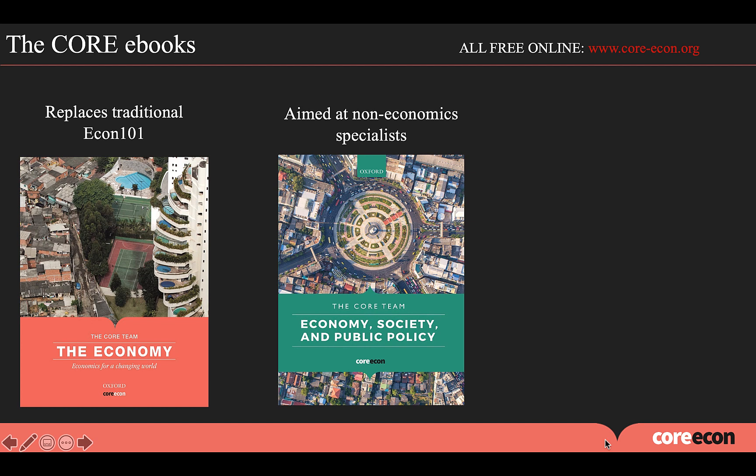Our second book is Economy, Society, and Public Policy and is aimed at non-economists. As its name suggests, the book has a very strong public policy orientation and it's suitable for undergraduate and master's students who are doing degrees that are related to policy making.